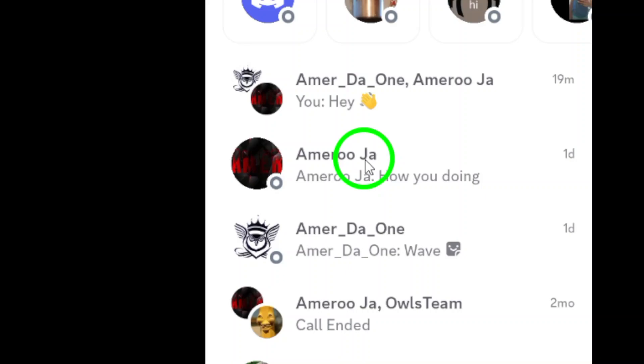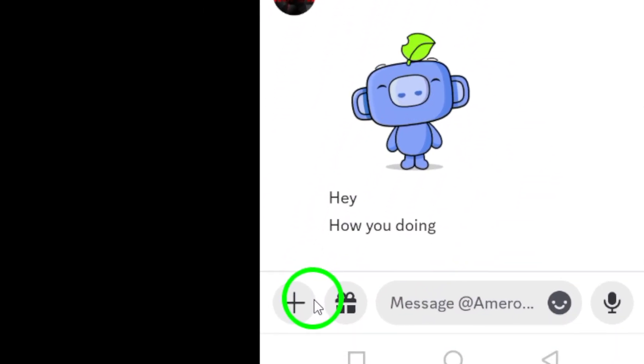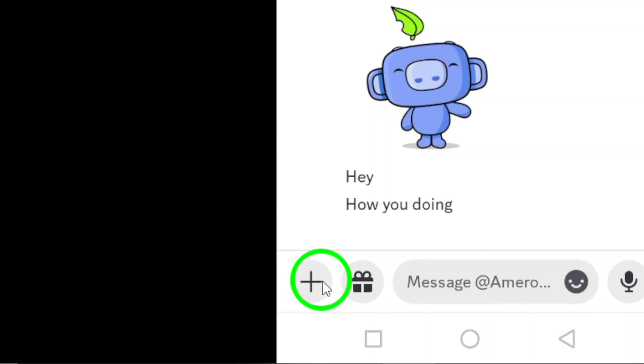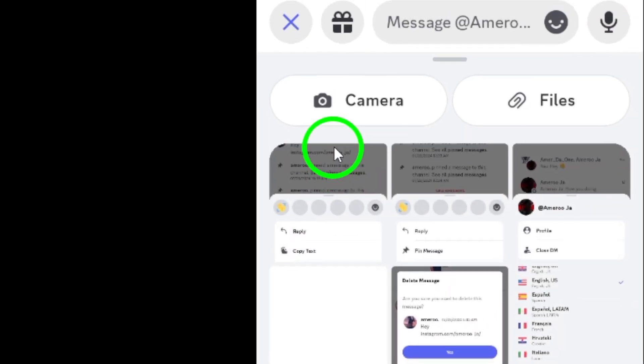Next, look for the plus icon at the bottom left corner of your screen. It's a handy button that opens up more options for sharing. Tap on it to proceed.